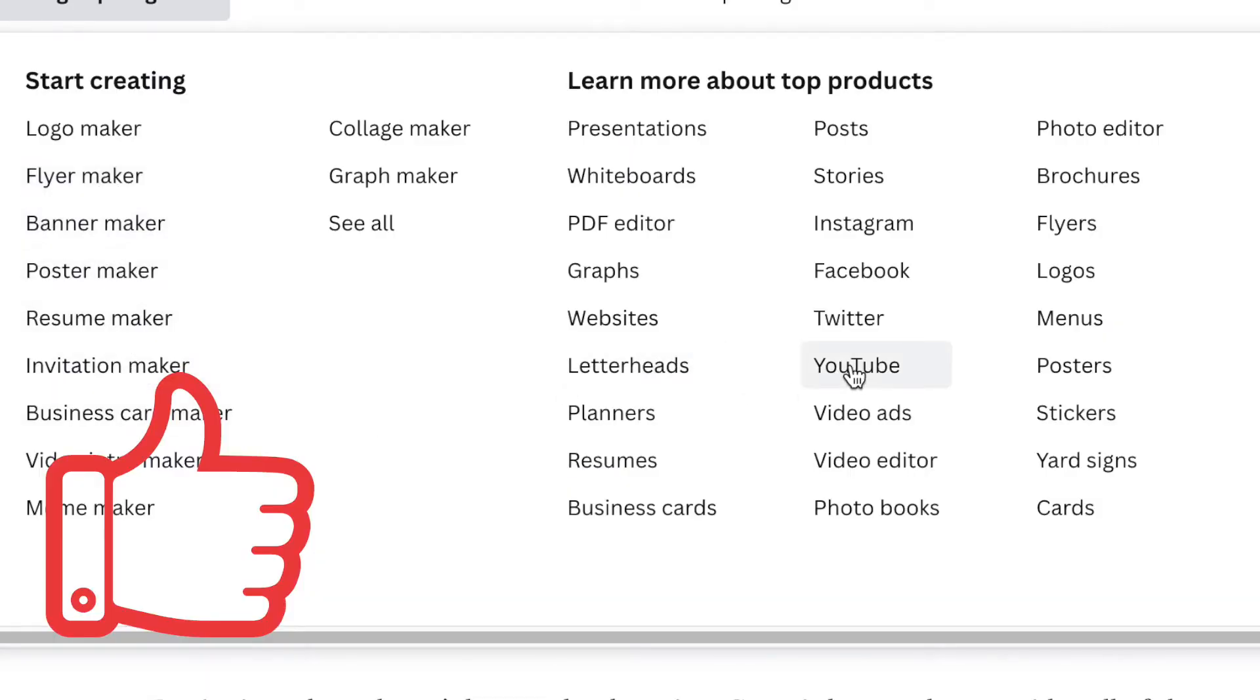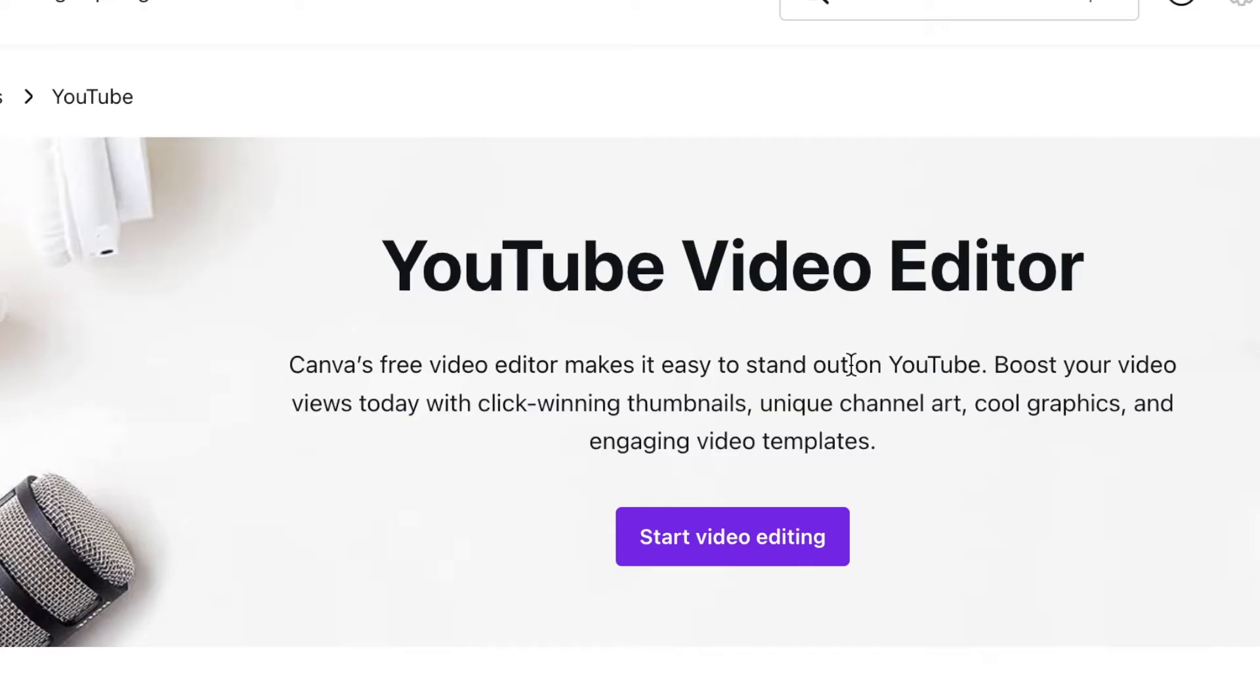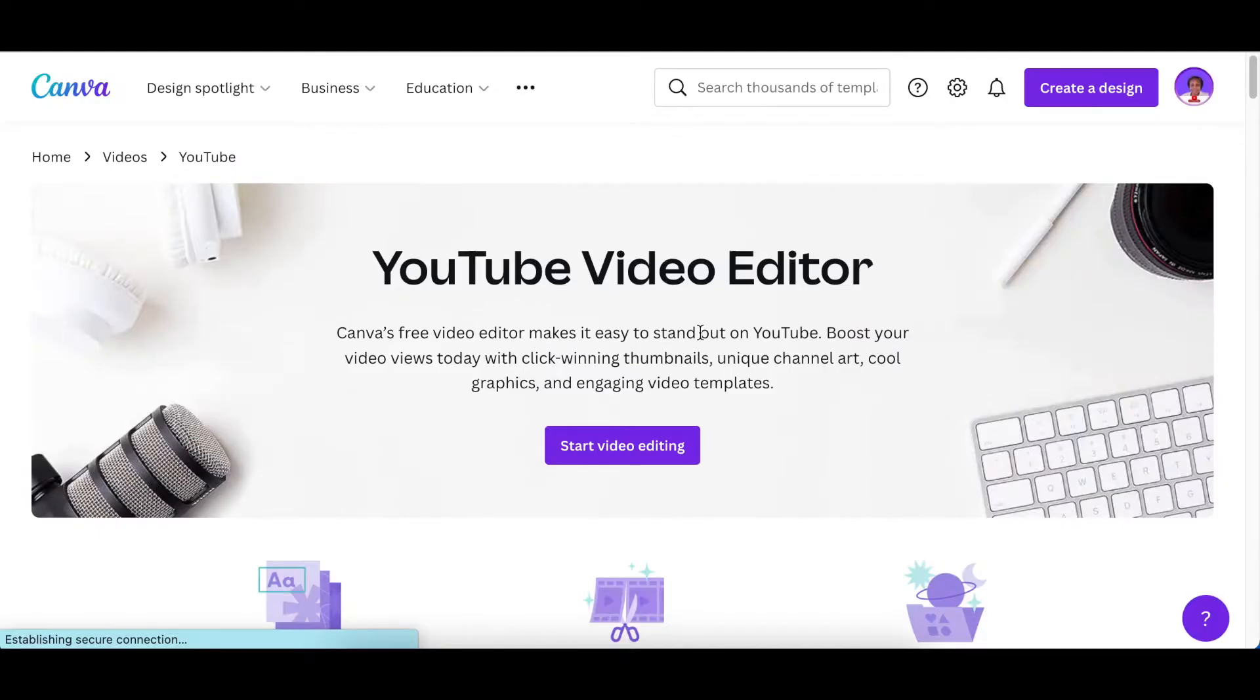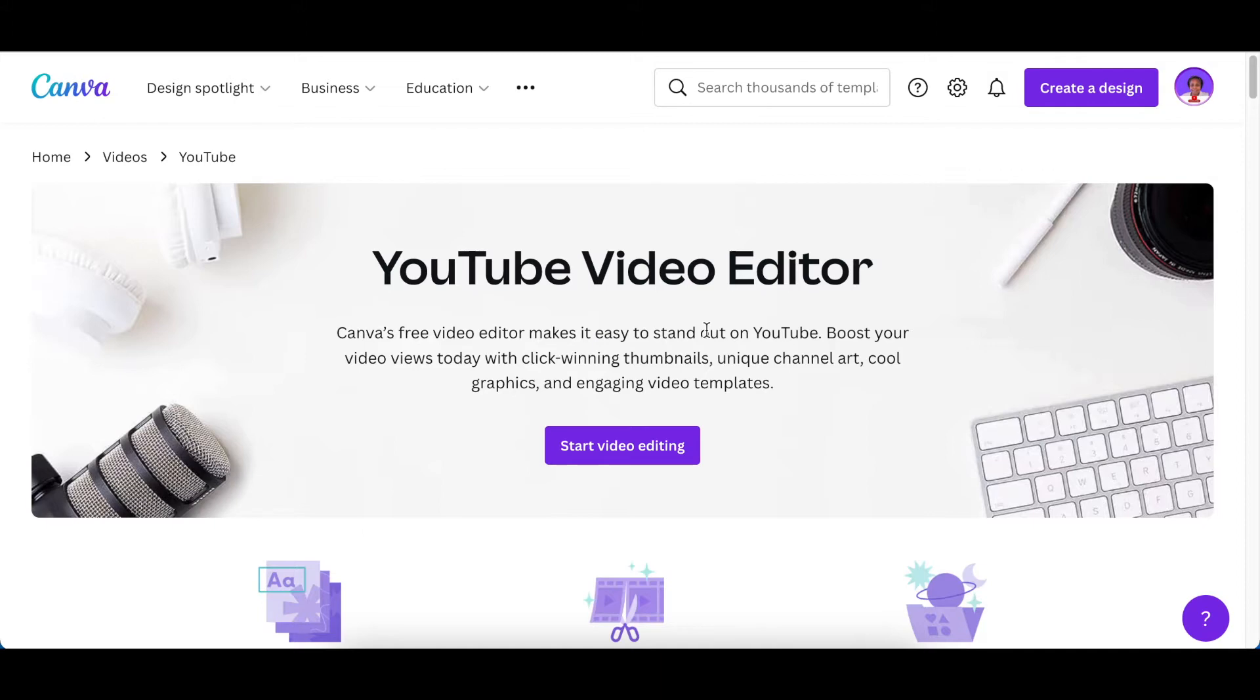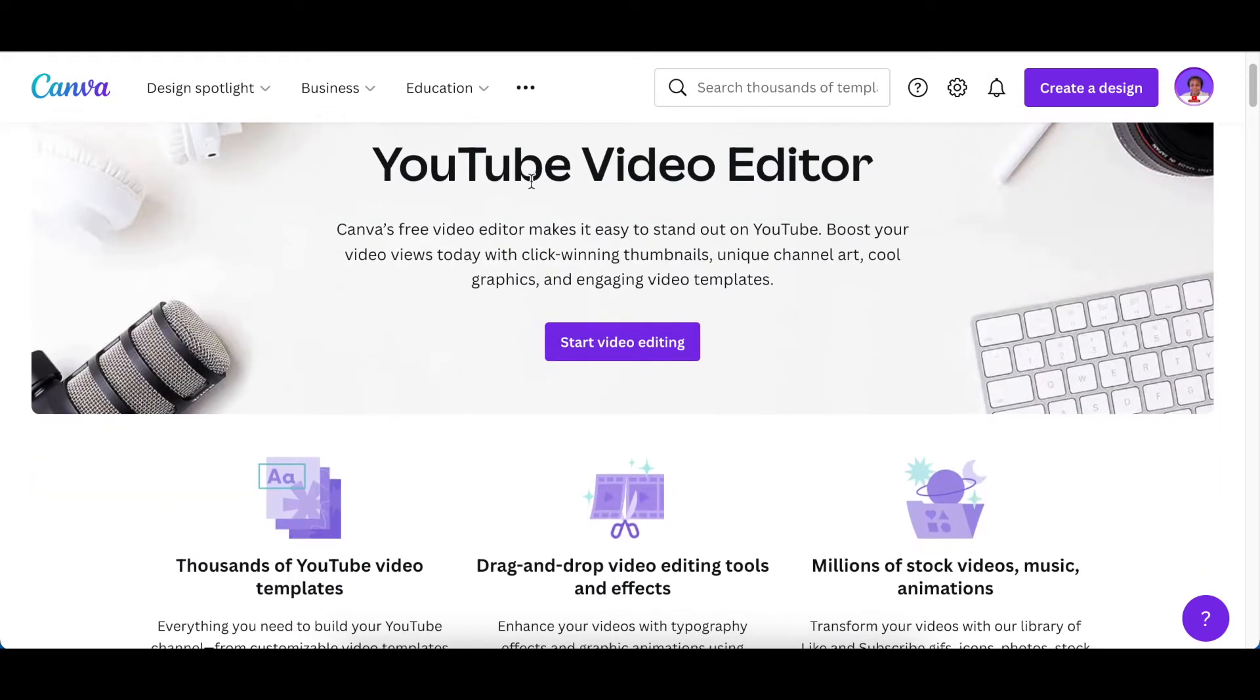My favorite one would be the YouTube shelf. If you're wanting to be a YouTube content creator, Canva has put all that you need to create YouTube content on that shelf.